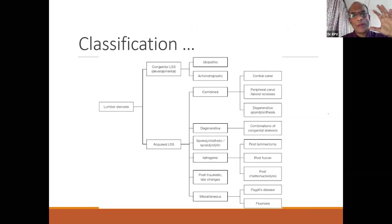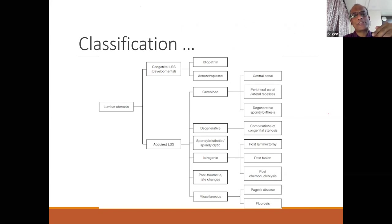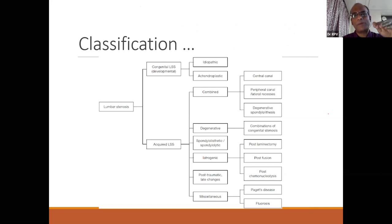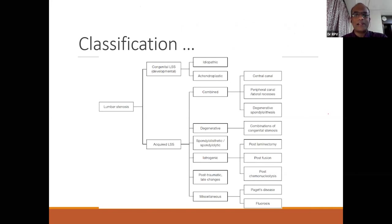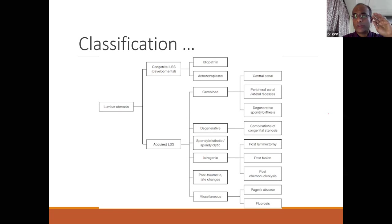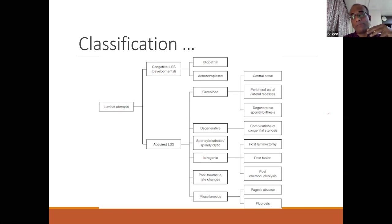Classification has two broad components: congenital/developmental and acquired. Congenital types include idiopathic or achondroplastic cases — dwarfs who are born with small canals. In achondroplasia, both bony and soft tissue elements are involved, whereas in the degenerative group it's primarily soft tissues. The acquired group — which is most relevant — includes degenerative, spondylolytic or listhetic, iatrogenic (post-surgical), post-traumatic, and others like Paget's and fluorosis.